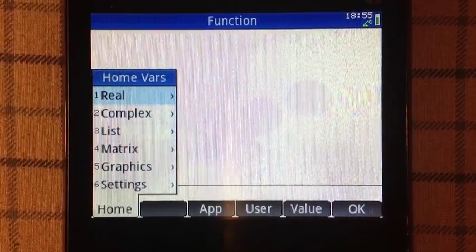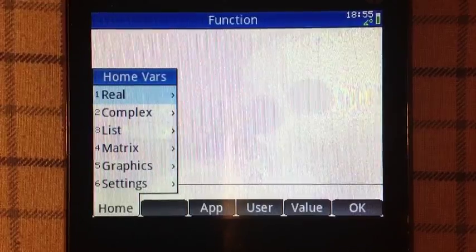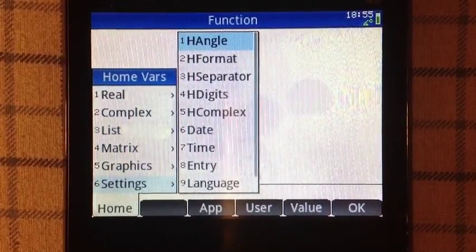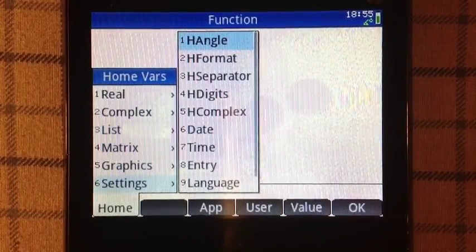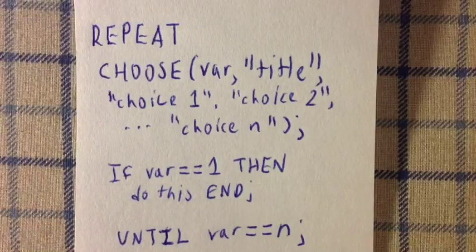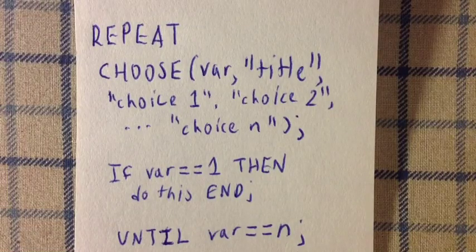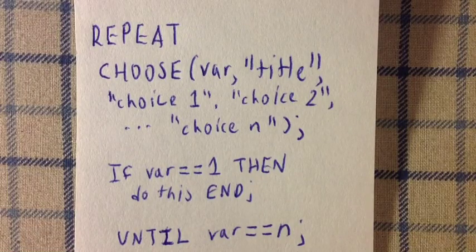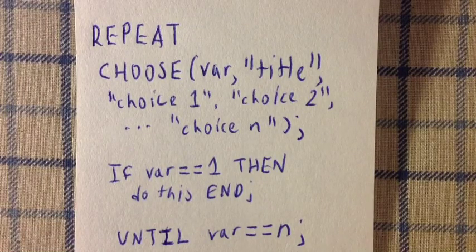You press 6 for settings and 1 for Hangle. The second technique demonstrated in this program is a repeat-until loop, which contains a choose command. The choose command has three main arguments.